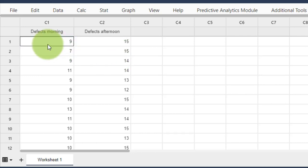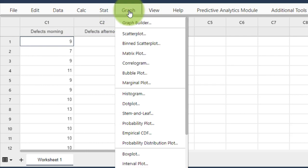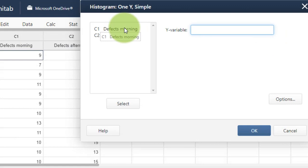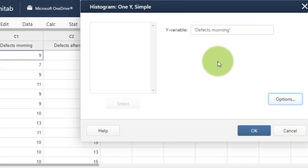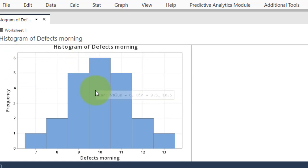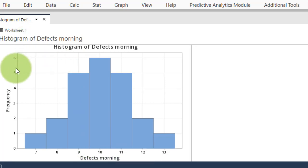There are two ways to find out: one is the visual way using a histogram, and the other is by using a normality test. Let's start with the easy visual way. Please go to Graph > Histogram > Simple, click OK. We want a histogram first for the defects in the morning. Click OK. This histogram shows us the distribution of our data — for instance, it occurred six times that the morning shift produced 10 defects.